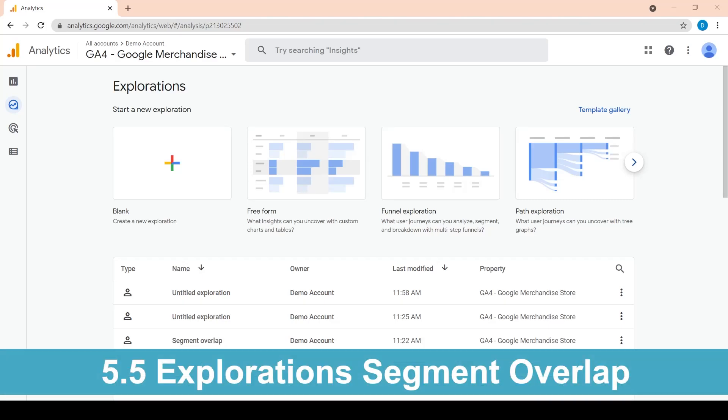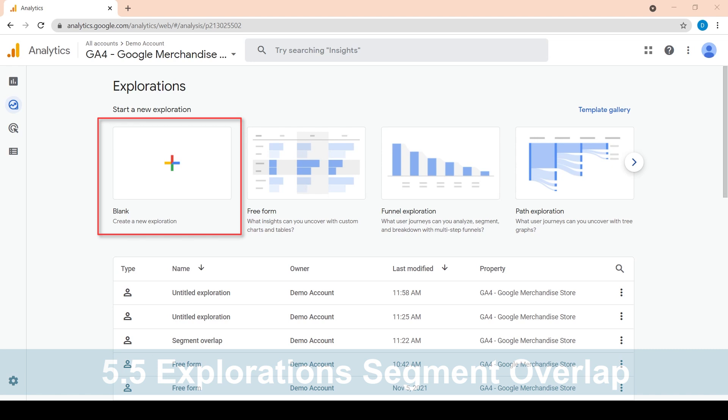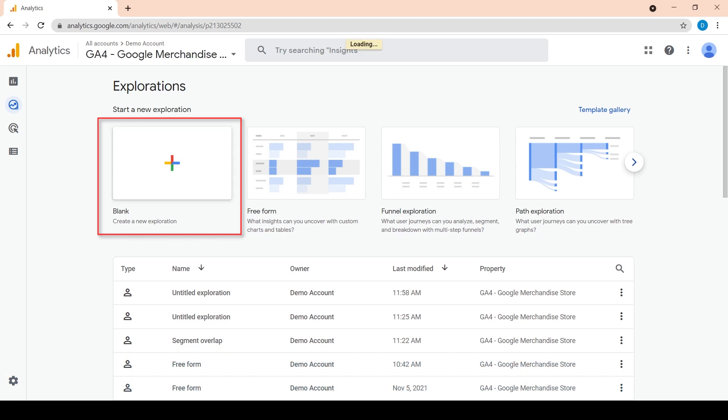We can reach the segment overlap analysis from the explore link on the left. This time, we will be using a blank exploration, so let's click on blank exploration.